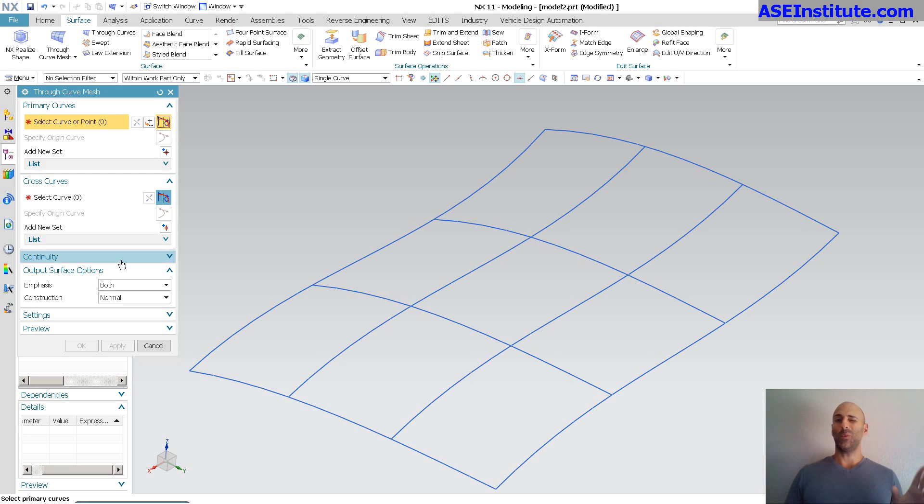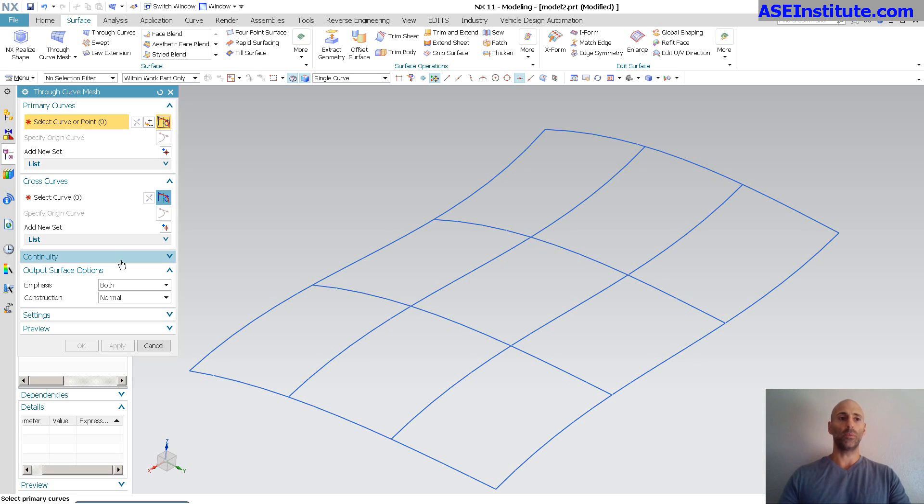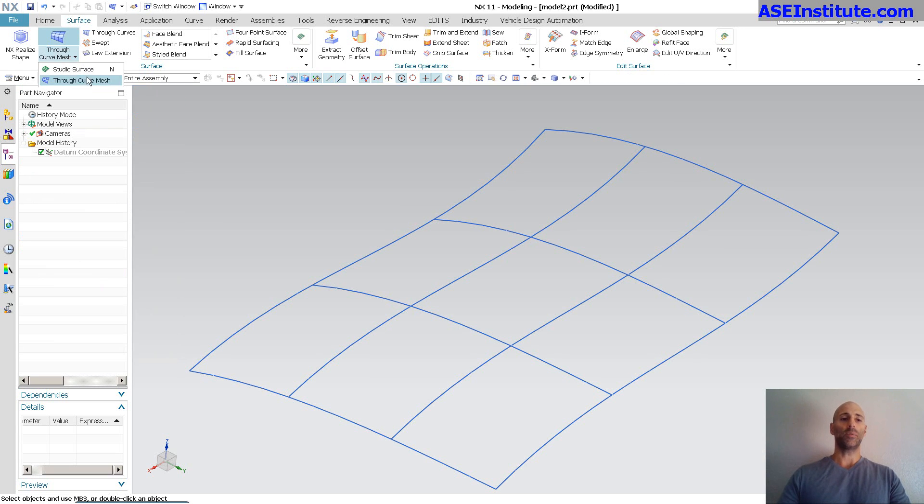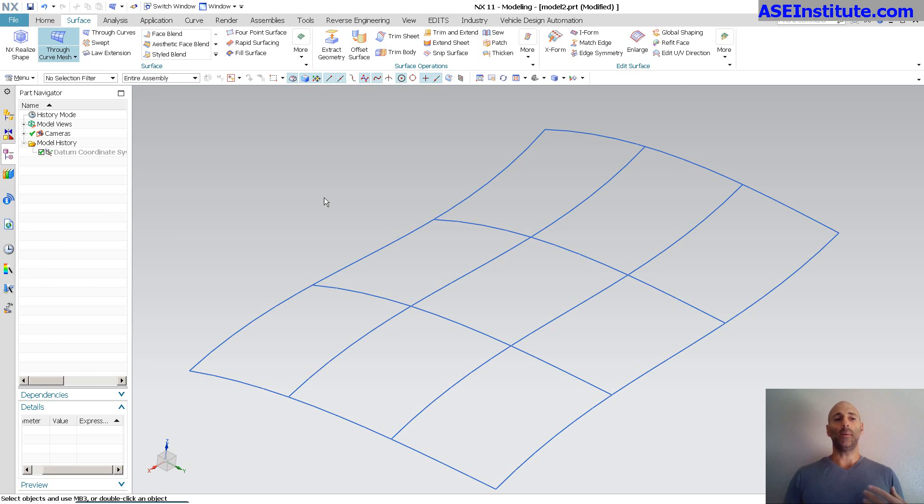I cannot do that with the Studio Surface. So that's one thing that Through Curve Mesh can do.